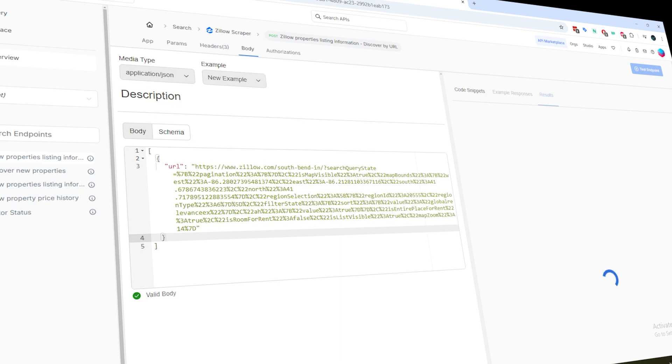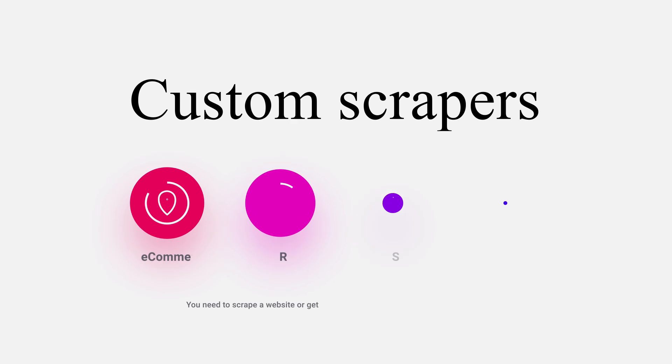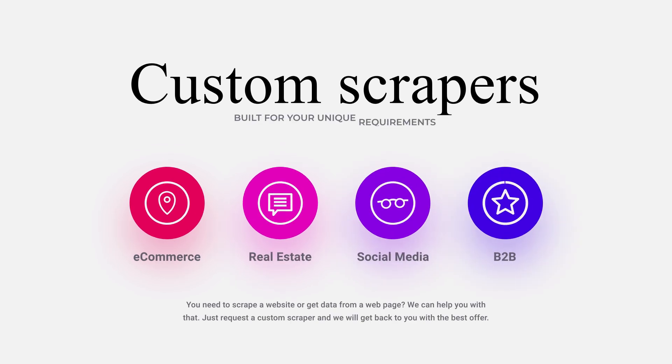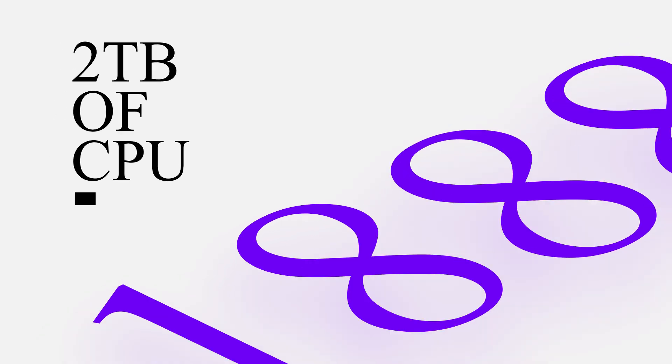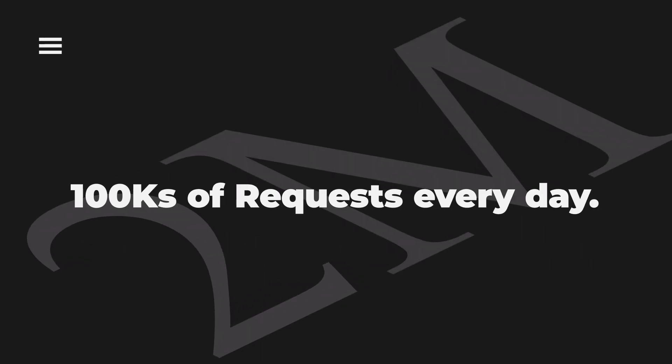Before we wrap up, I want to mention that we also do custom scraping solutions. If you've got specific needs that aren't covered by our standard tools, we can work with you to build something tailored to your requirements. Our platform is powered by over two terabytes of CPU and designed to handle large volumes at scale. So if you're looking to scrape a lot of data, use the link in the description to reach out to us.